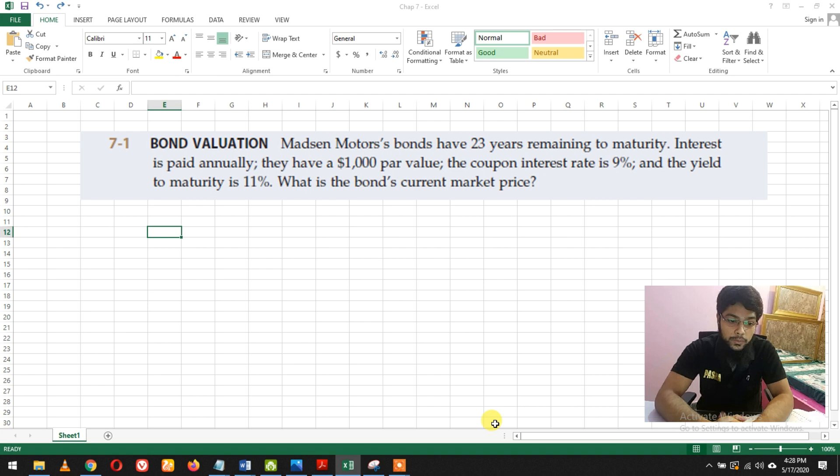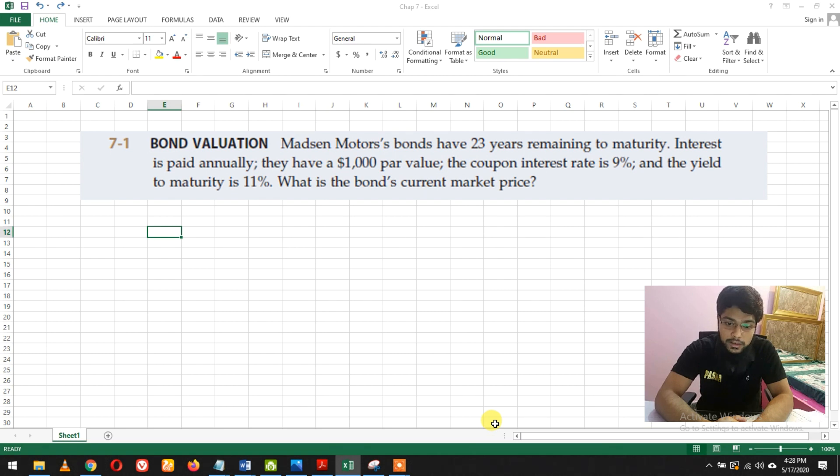Question 7.1: Bond Valuation. Madison Motors bonds have 23 years remaining to maturity, interest is paid annually.